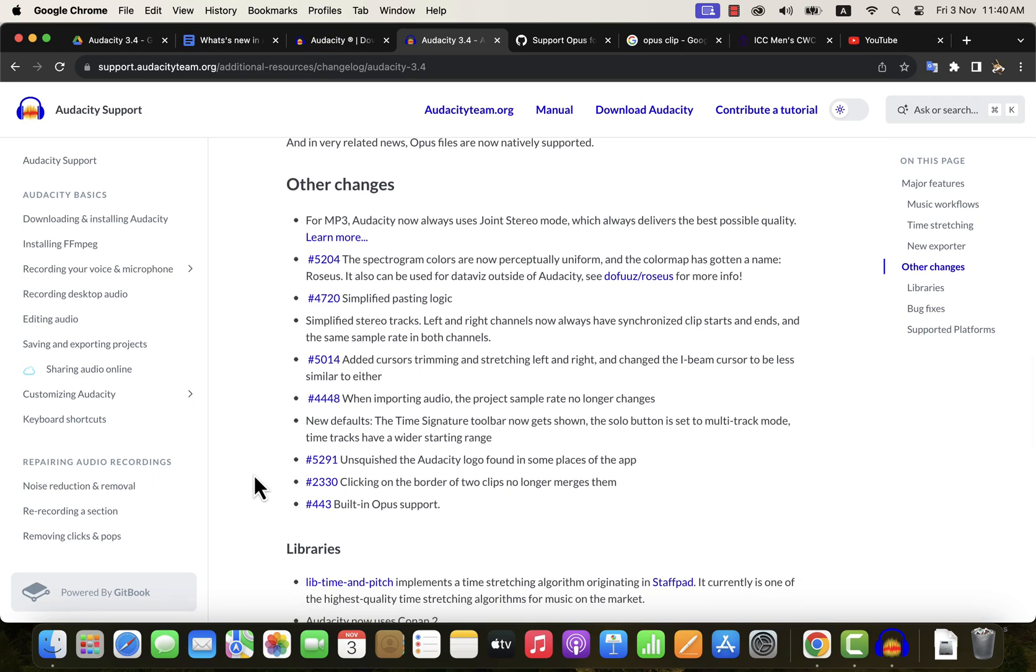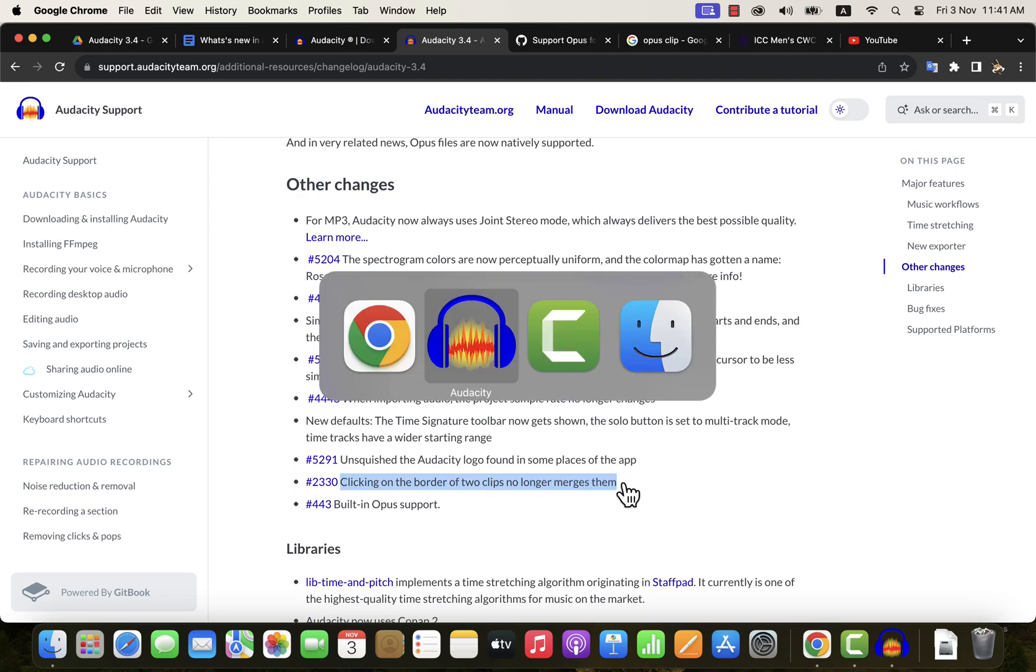However, there is a change in the merging feature of clips. Clicking on the border of two clips will no longer merge them. Let's see what it is actually.